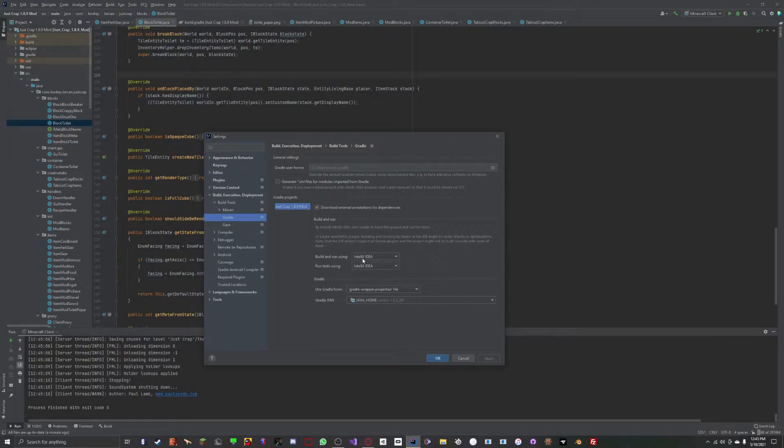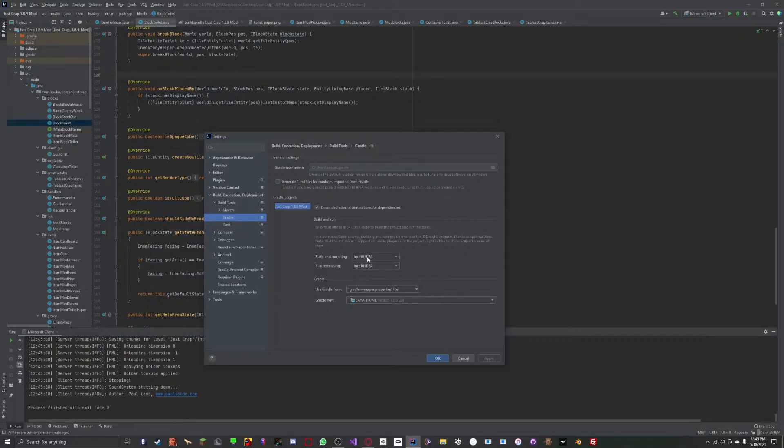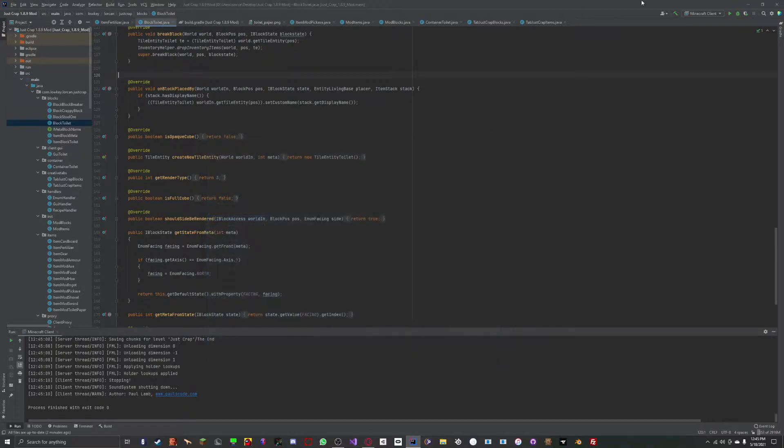Click my project. Then right here, in my Build and Run Settings and Run Tests Settings, I set them both to IntelliJ. Then I press Apply and OK.